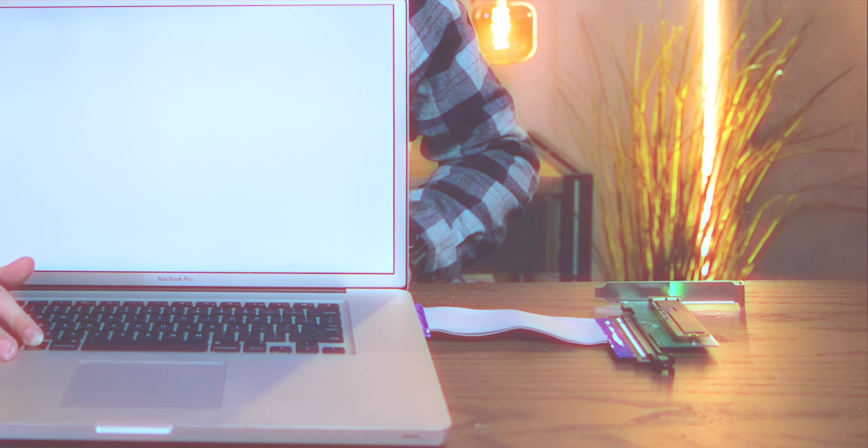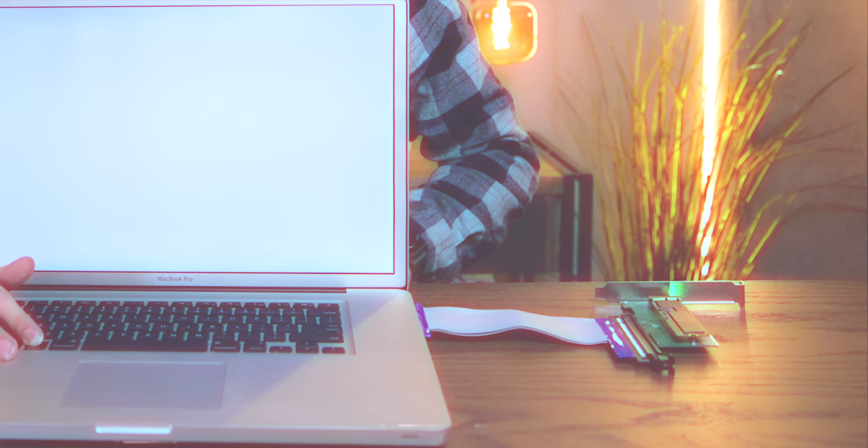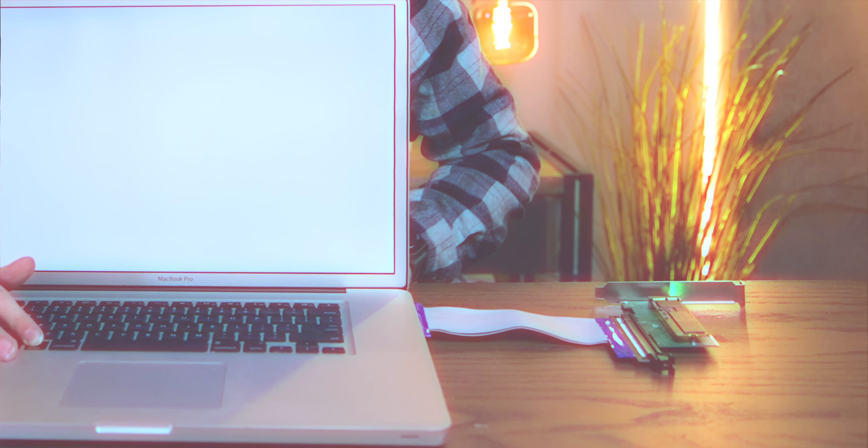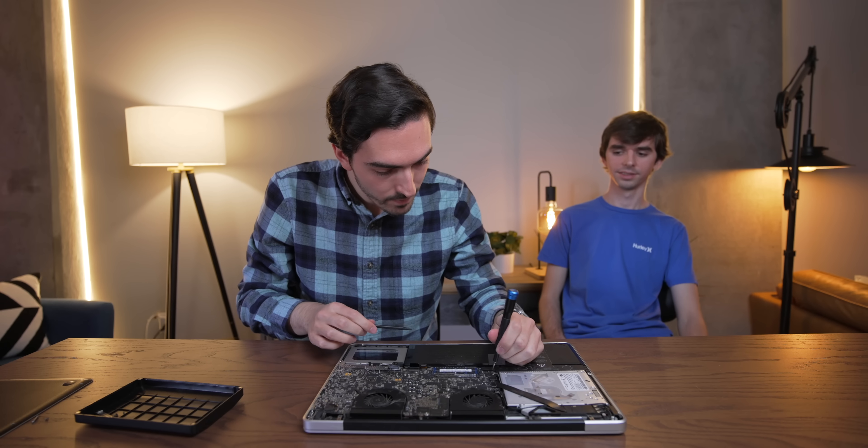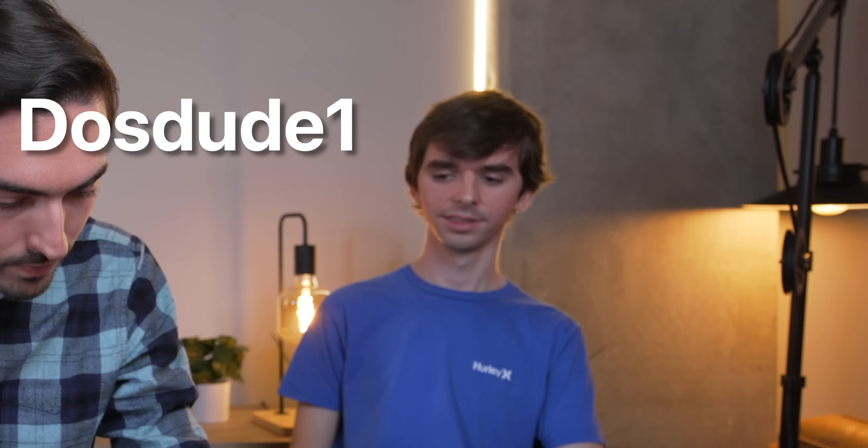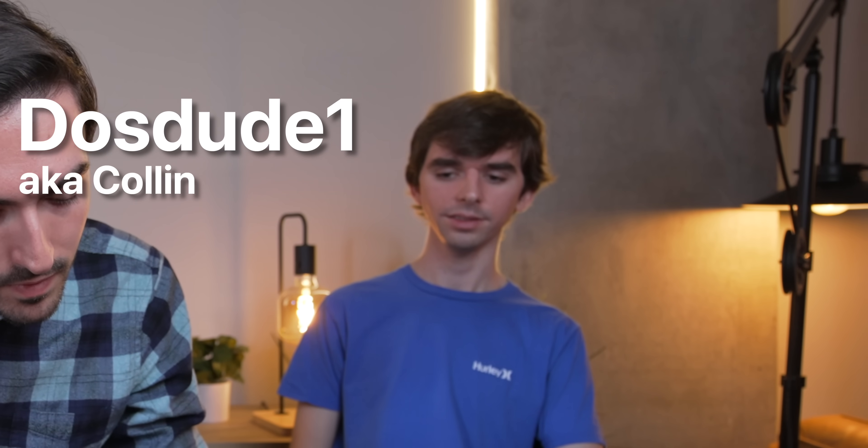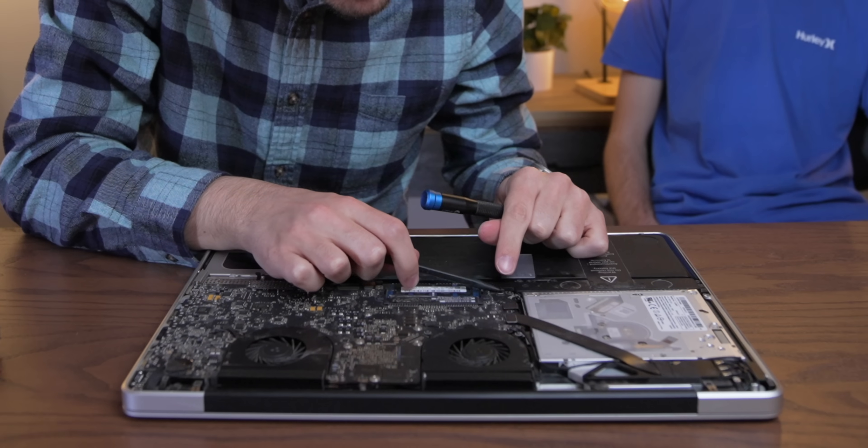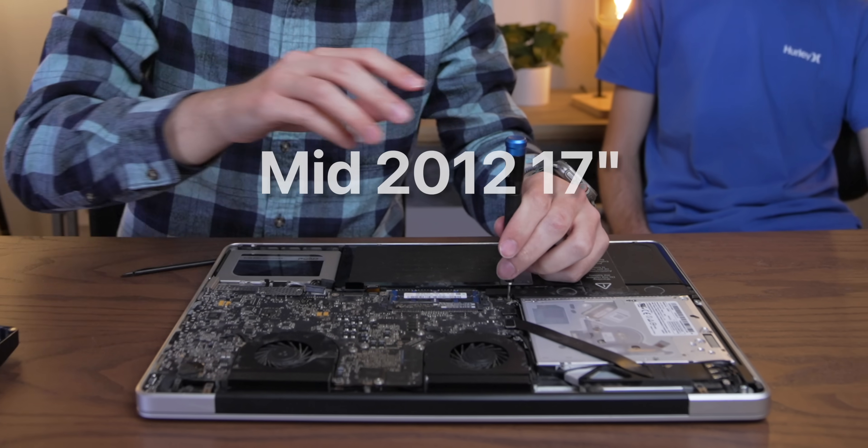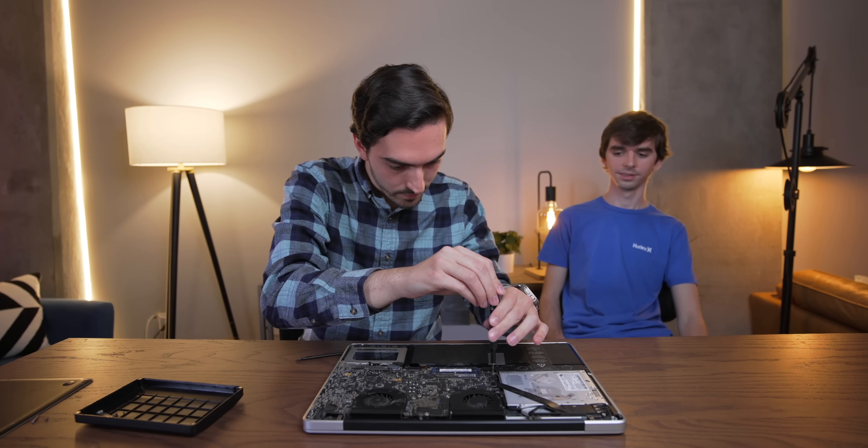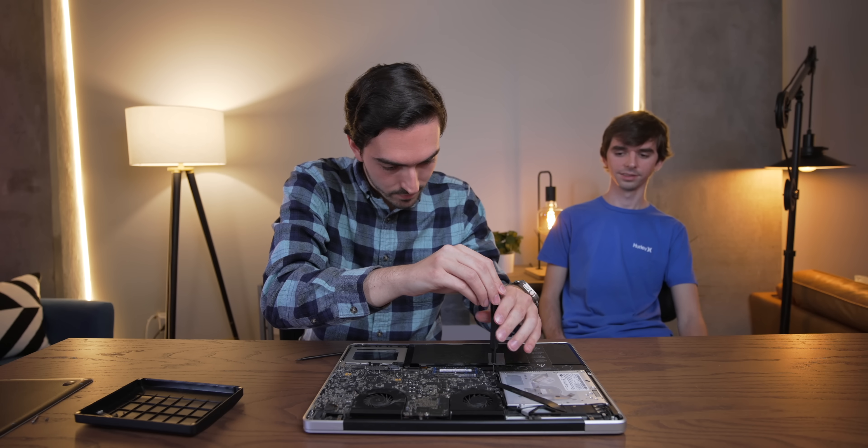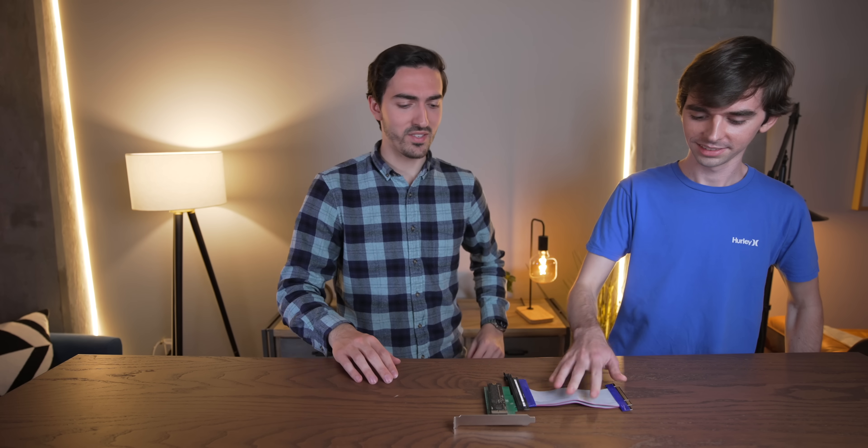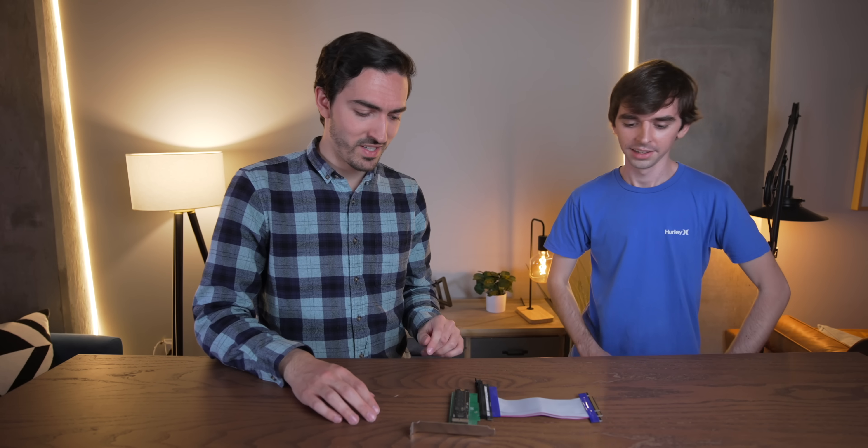Okay, wait a second. Was that a PCI card plugging into the optical drive of a unibody MacBook? You might be wondering what the heck is going on here. Well, for some background, Dostude1 recently came in to show me his custom-built mid-2012 17-inch MacBook Pro. And after we were done shooting that video, he ambushed me with a surprise build that I didn't know anything about.